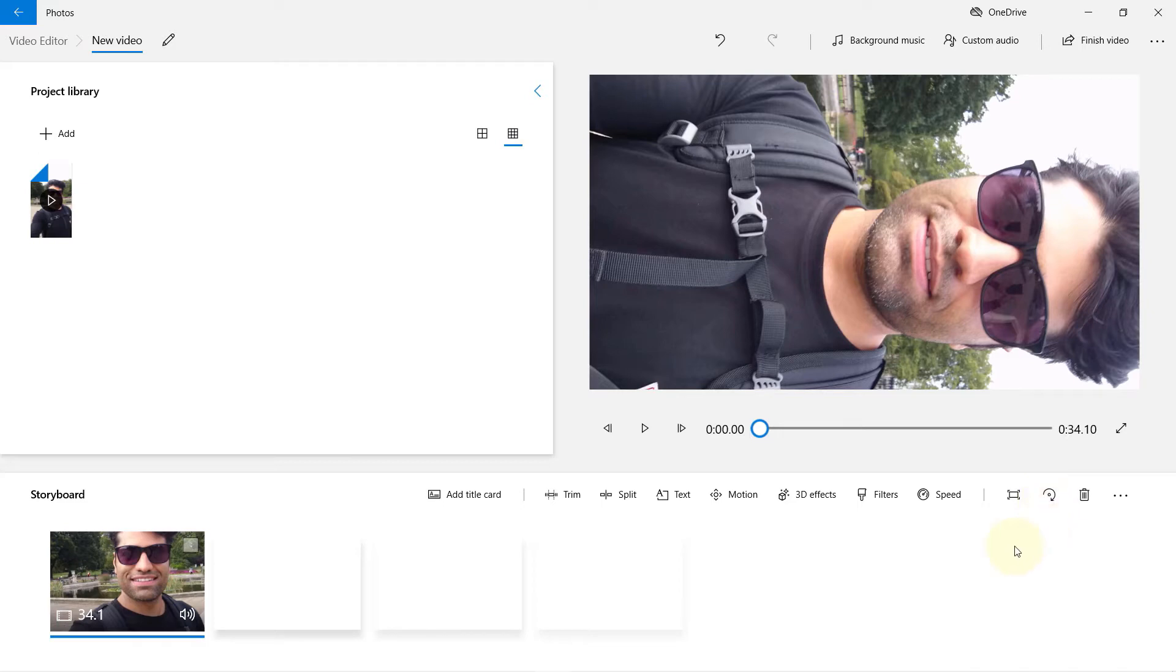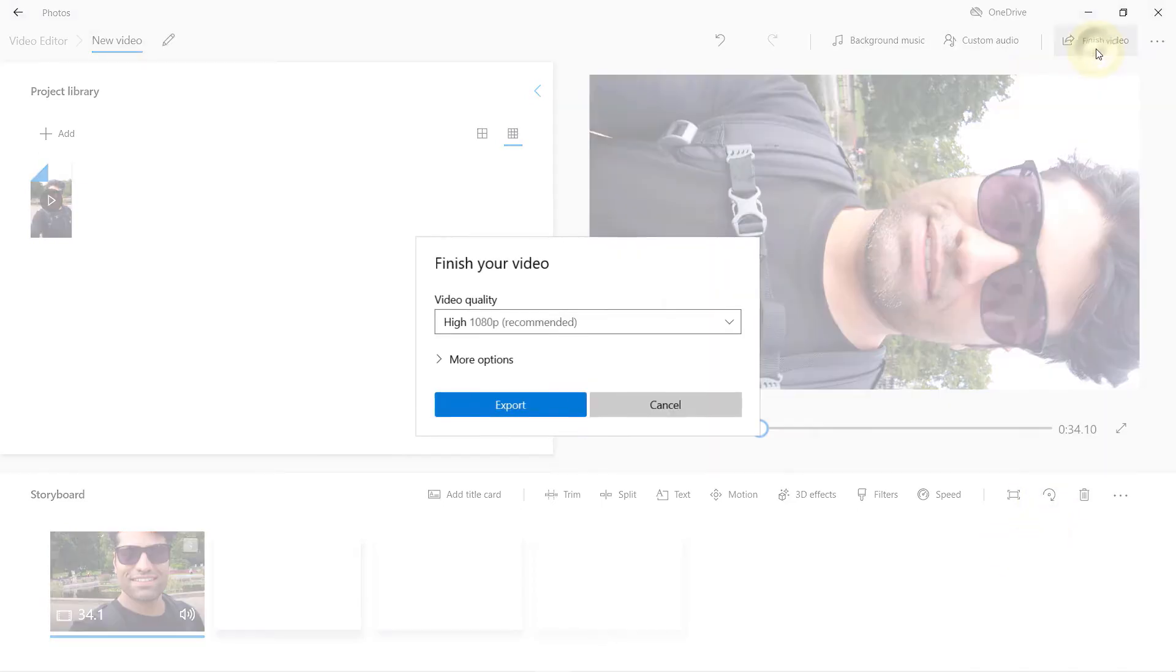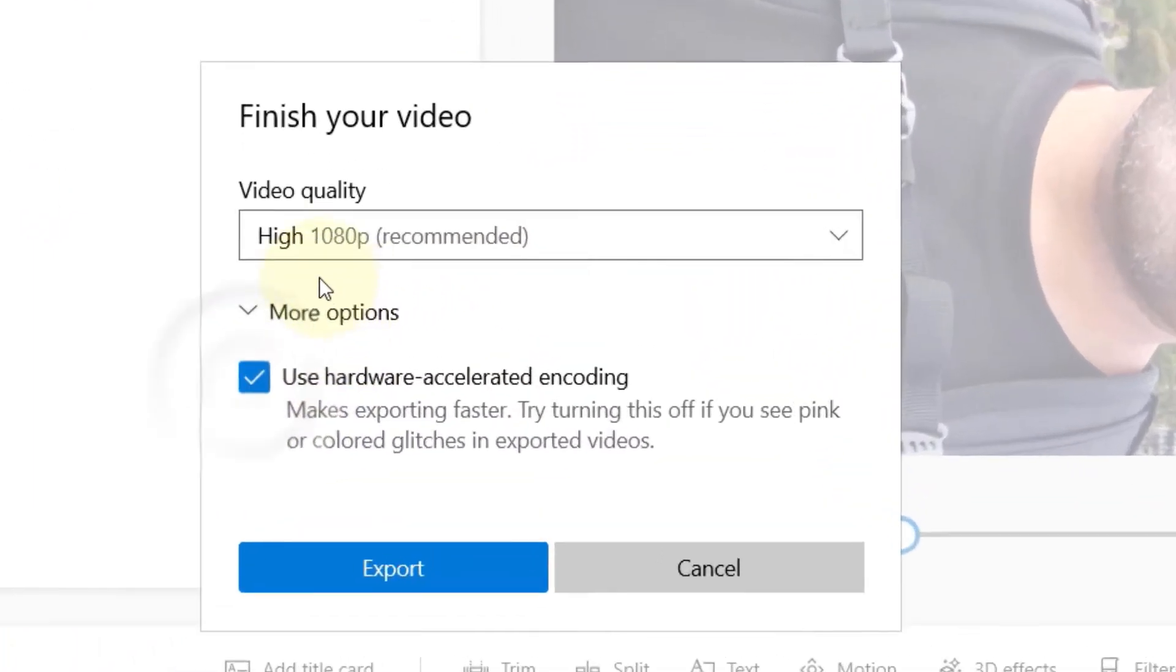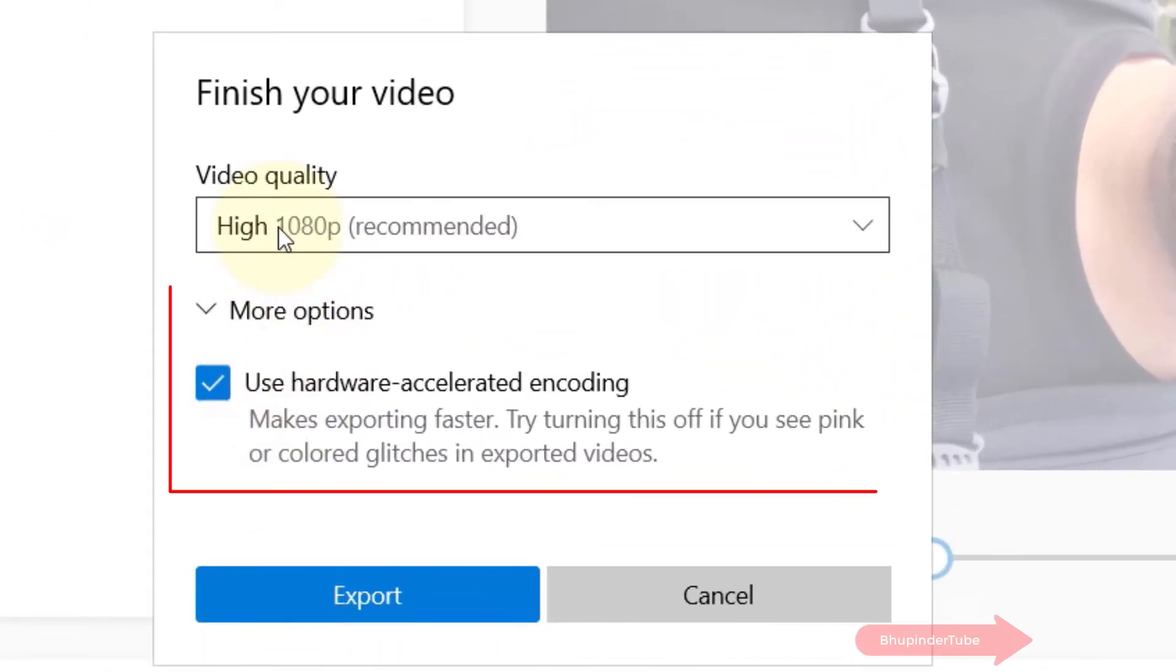Once you're happy with your new position, then simply click on here to finish video.